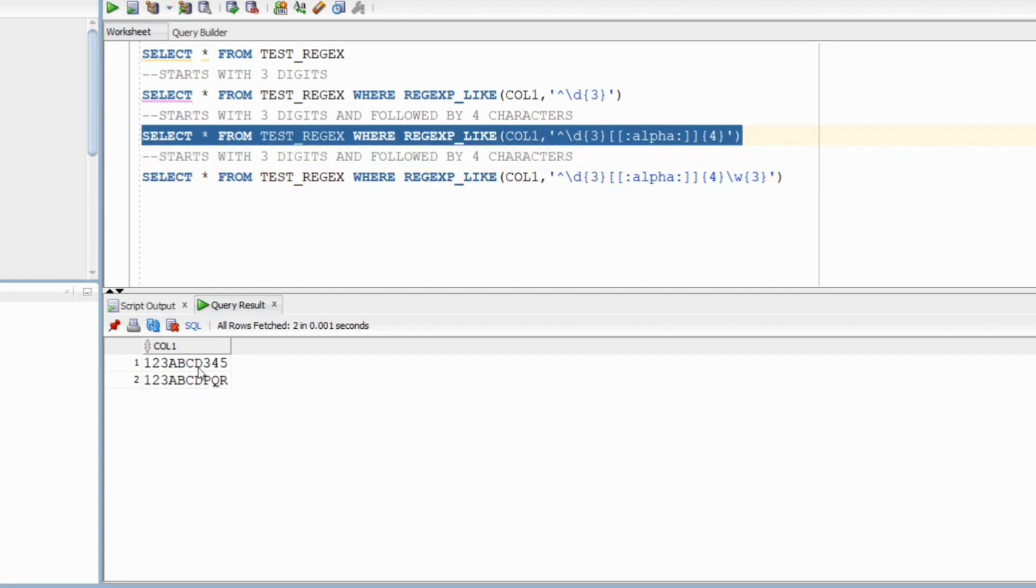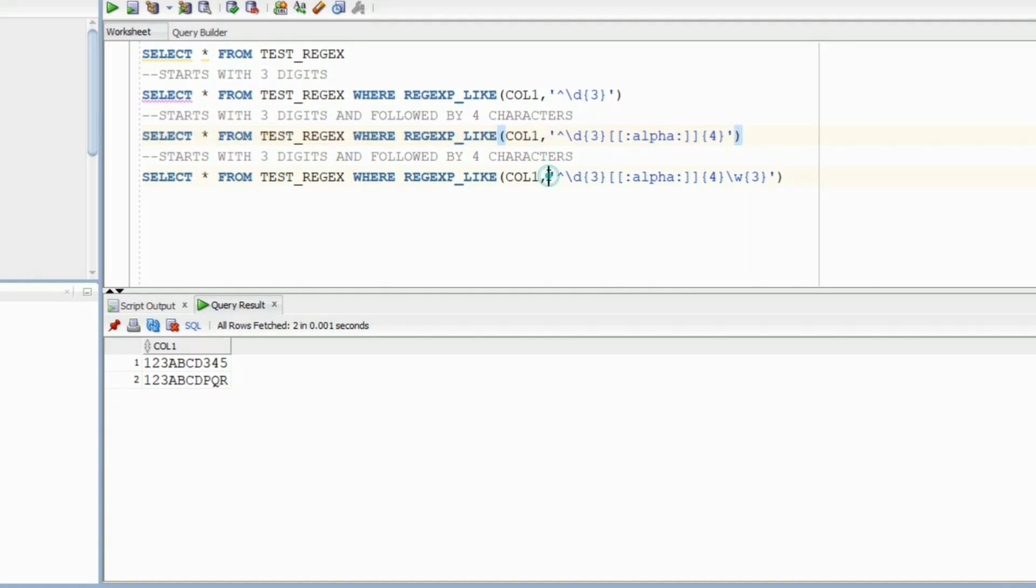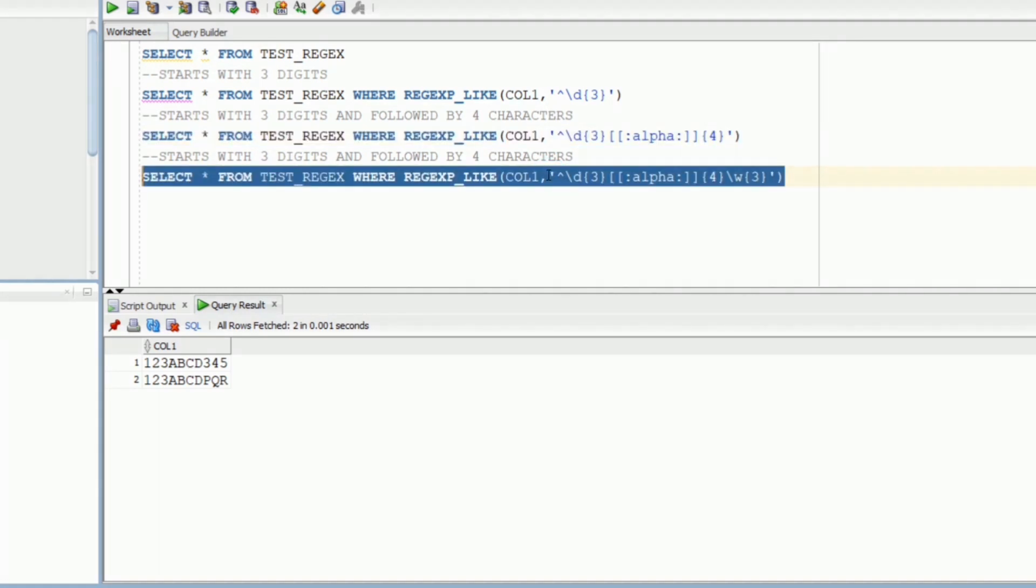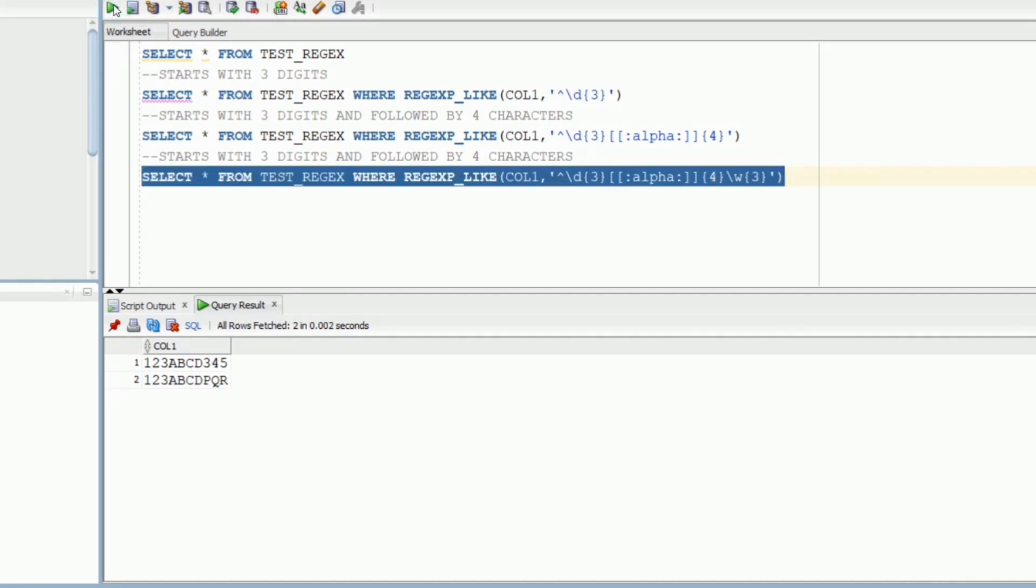When we execute the query, the second row is eliminated. And finally after that we can have anything of length three. So here I have used backslash w which can match any word and bam we have our answer.